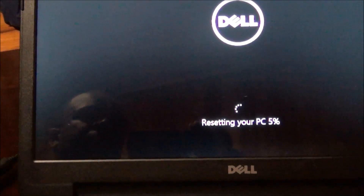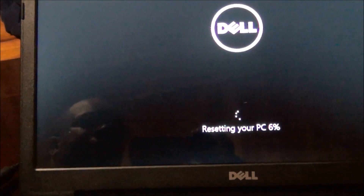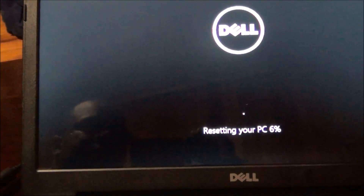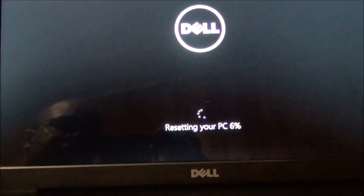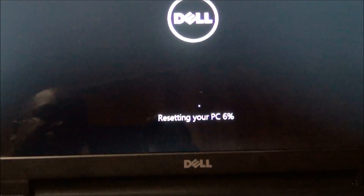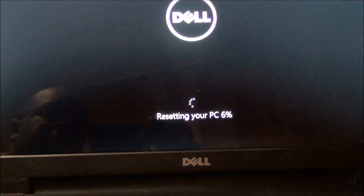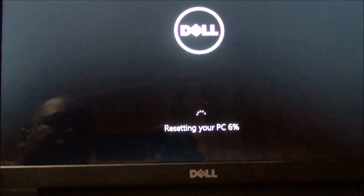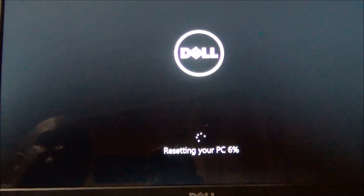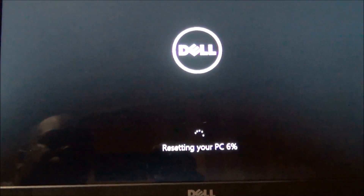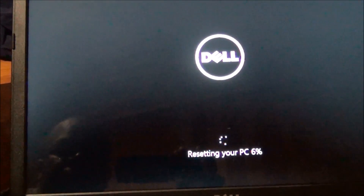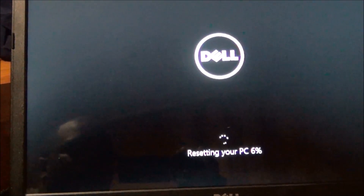Then select 'Reset PC back to default settings' and it will get you to this screen. After about 20 minutes to an hour it'll be like out-of-box, brand new — but all your files will be gone, so back them up first. Thanks for watching!